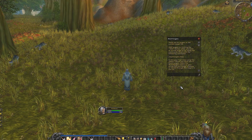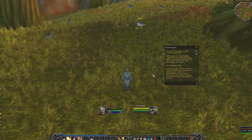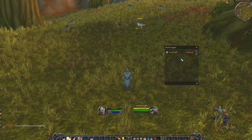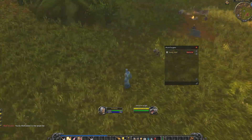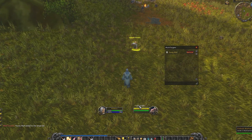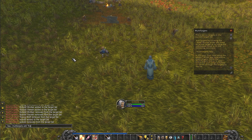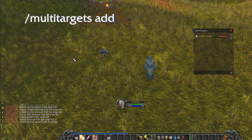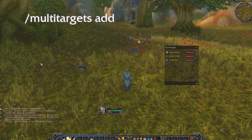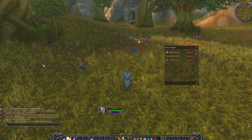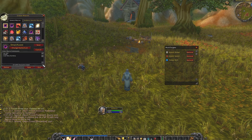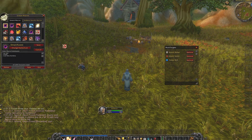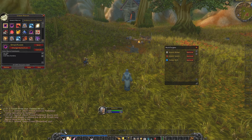The easiest way is to use the button above the target frame. By clicking on it, the target window is updated and you can remove them using the same button or in the target window itself. You can also add targets that are not close to you by using the slash multi-targets add command. Now that you have your target set, open your macro window with slash m and you'll see that the add-on created a macro there. Just drag it to your action bar and you're ready to go.